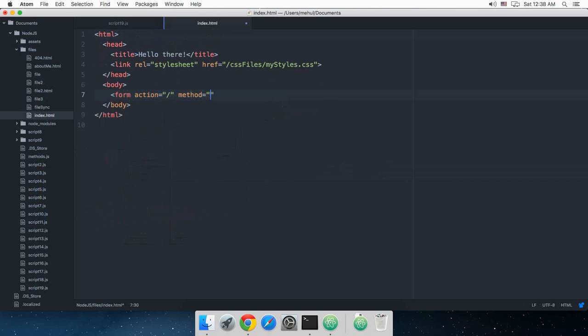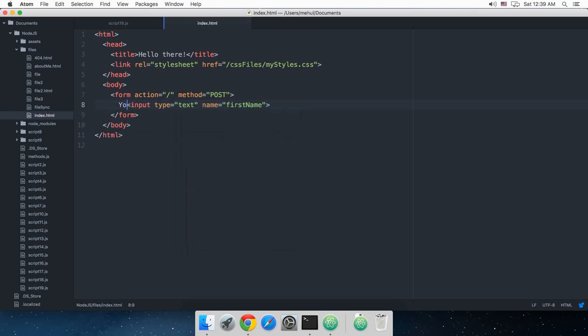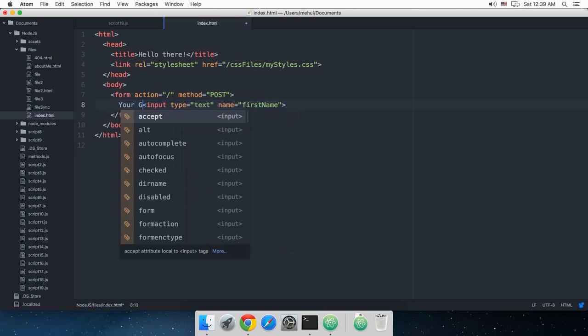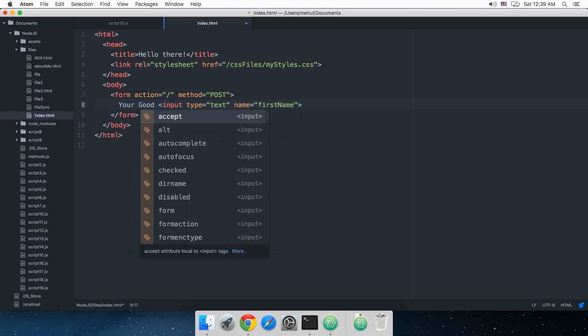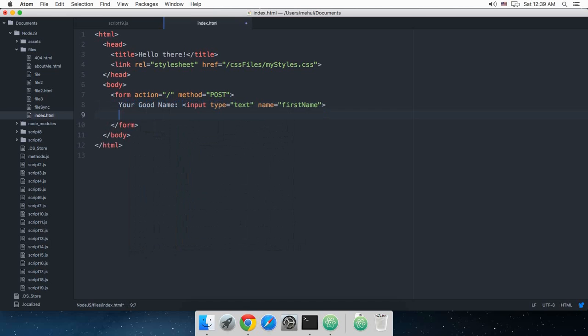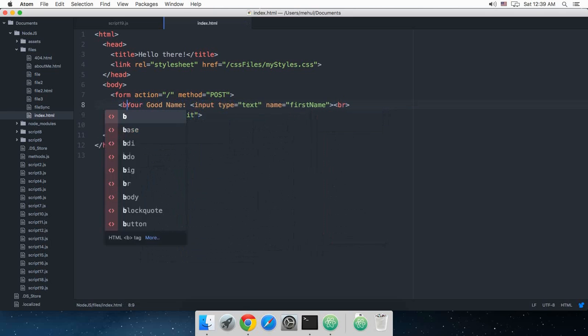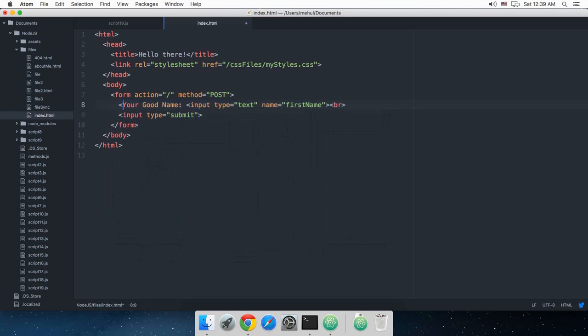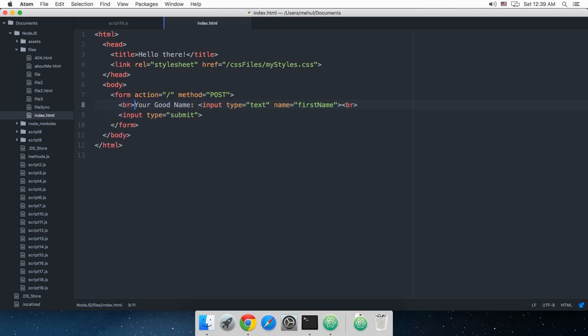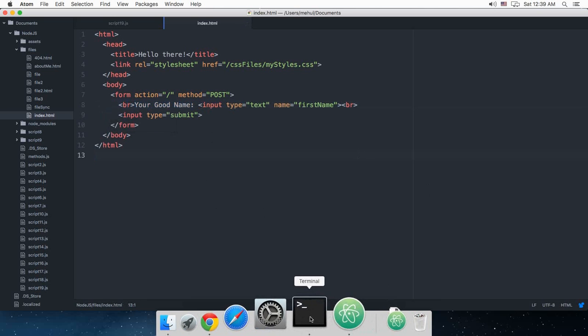Method is POST. I'll create a simple input type text, name first name, and why not just greet the user 'your good name', and then finally we have this input type submit.